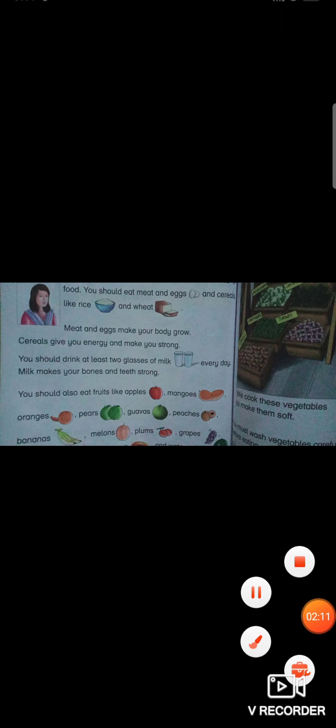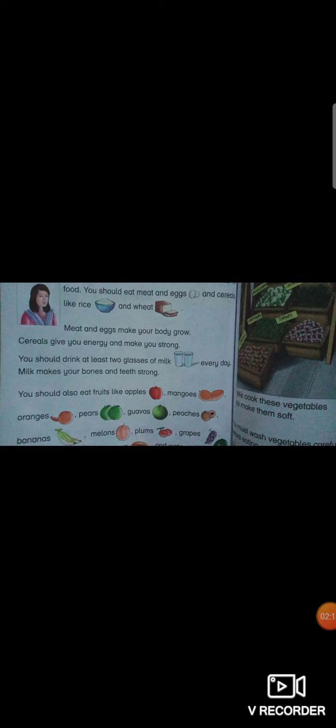You should also eat fruits like apples, mangoes, oranges, pears, guavas, peaches, bananas, melons, plums, grapes, pomegranate, papaya, watermelon to keep you healthy. We have many delicious fruits, very yummy. You should eat them. You should drink milk and eat fruits so that you can stay strong and grow well.